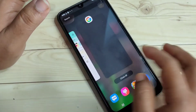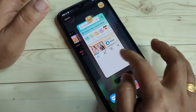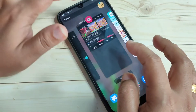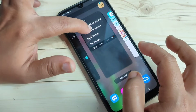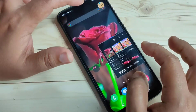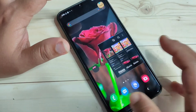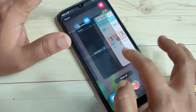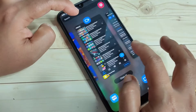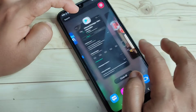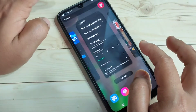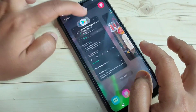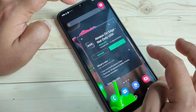Here I am going to open another application — Gallery — and tap on 'Open in pop-up view'. Then again I am going to open another application — Play Store — and tap on 'Open in pop-up view'.